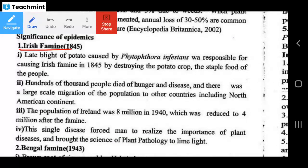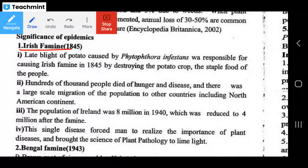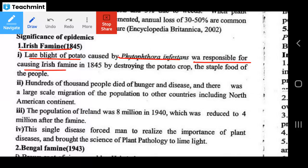The first historic disease event was the Irish Famine, caused in 1845. Late blight of potato, caused by Phytophthora infestans, was responsible for the Irish Famine in 1845 by destroying the potato crop, which was the staple food of the people.